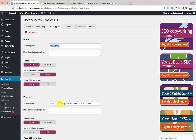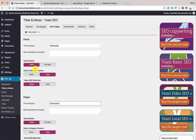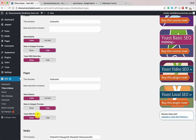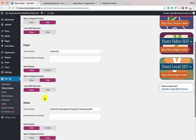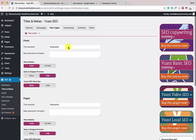Similarly for Pages, do the same. Keep meta robots as Index because we want our posts indexed. You can choose to show or hide the date in Google search results — if you're running an evergreen blog, consider hiding it; if you're running a news blog, show your dates. Apply the same settings for Media — keep everything as default.